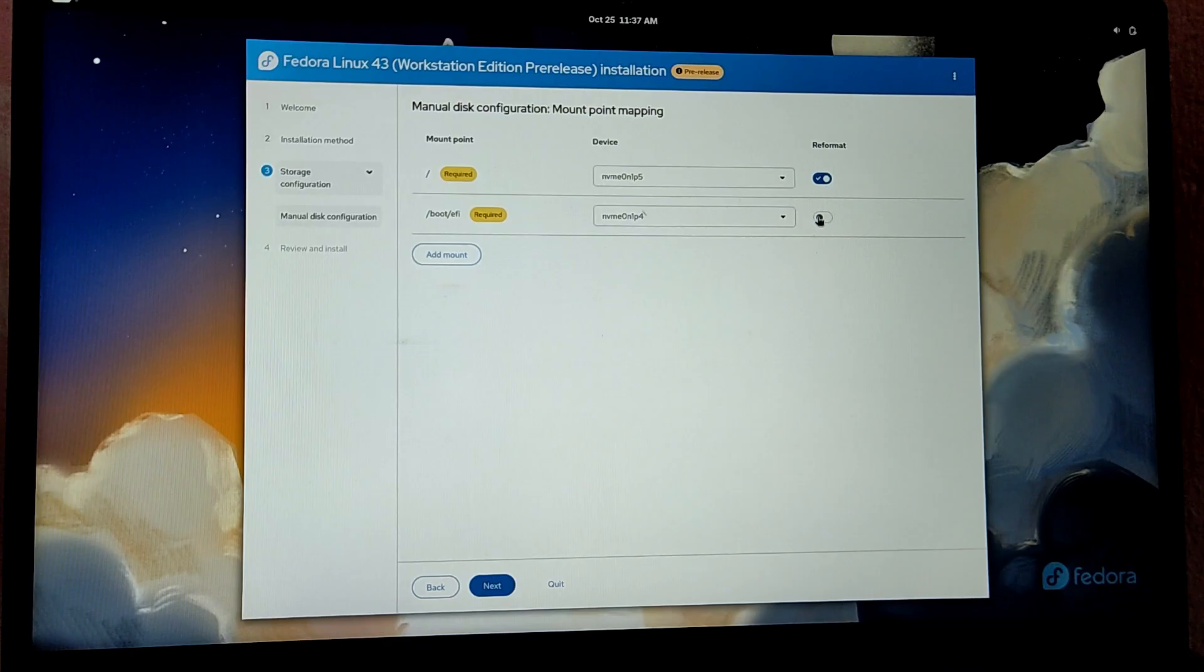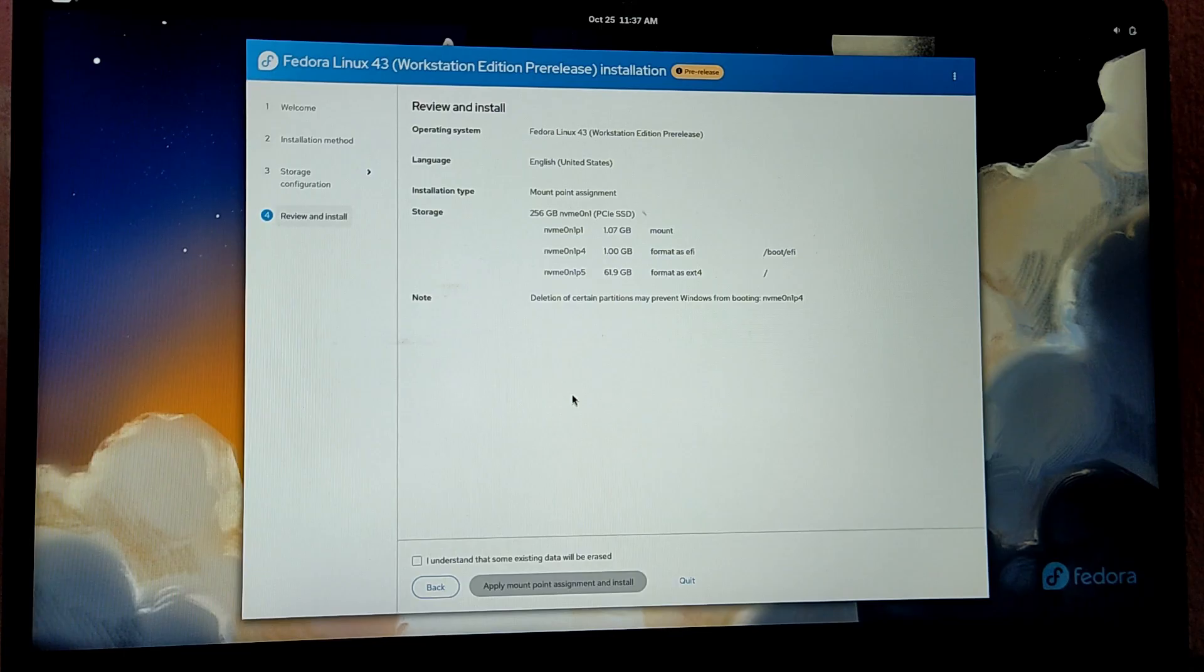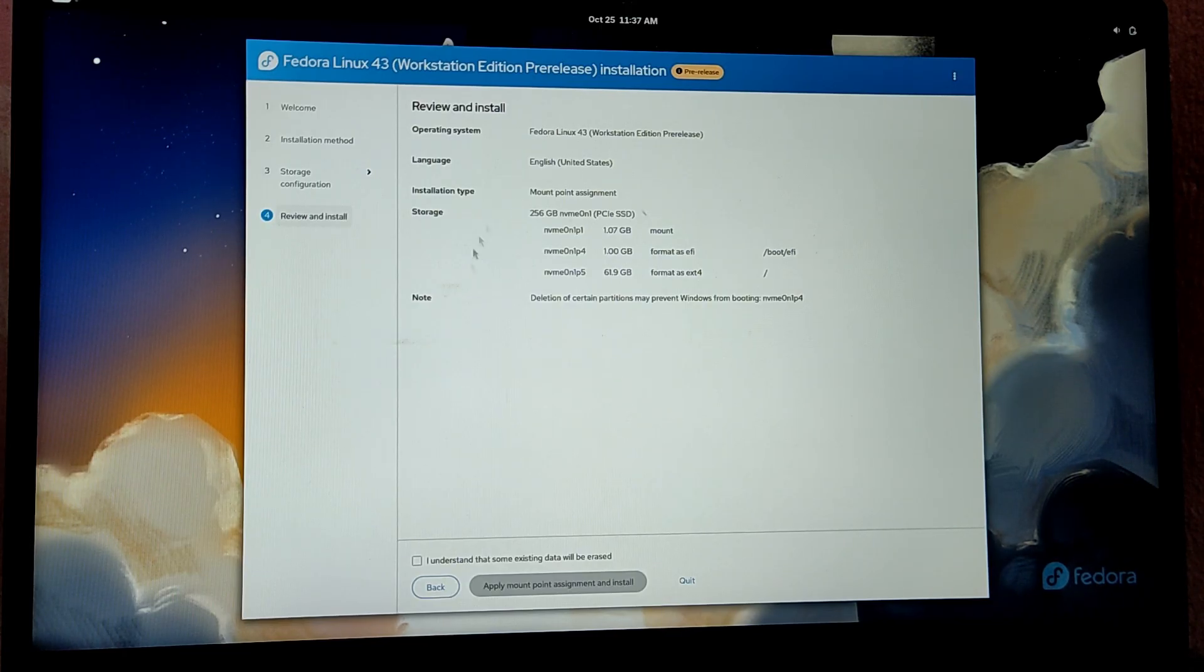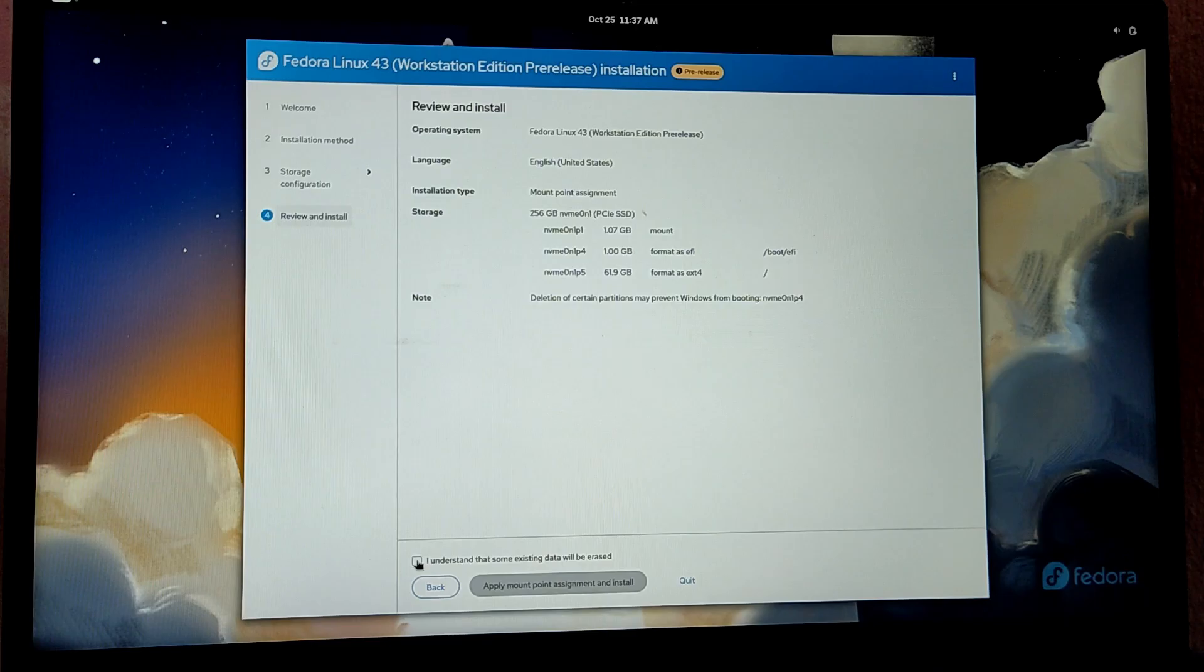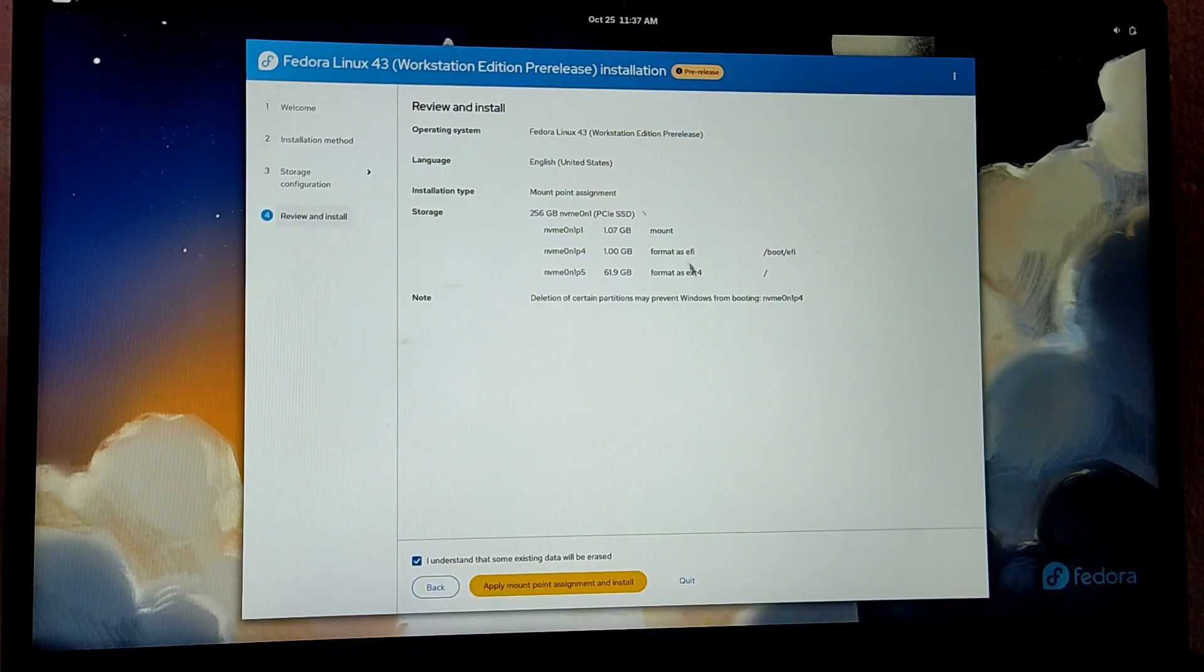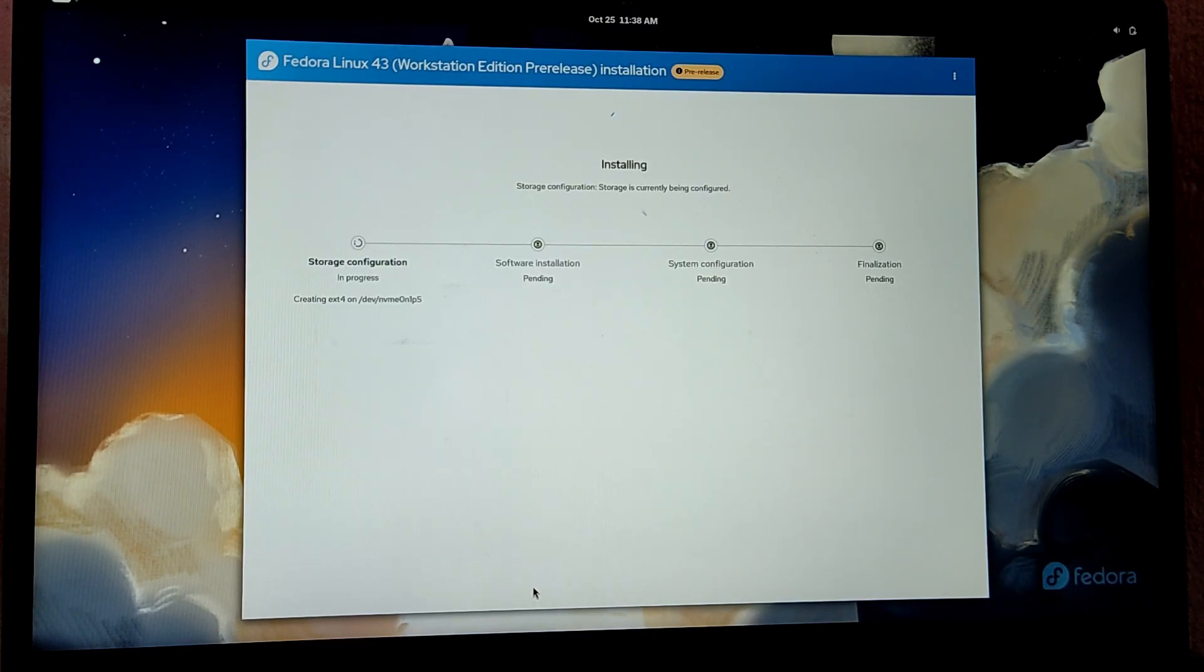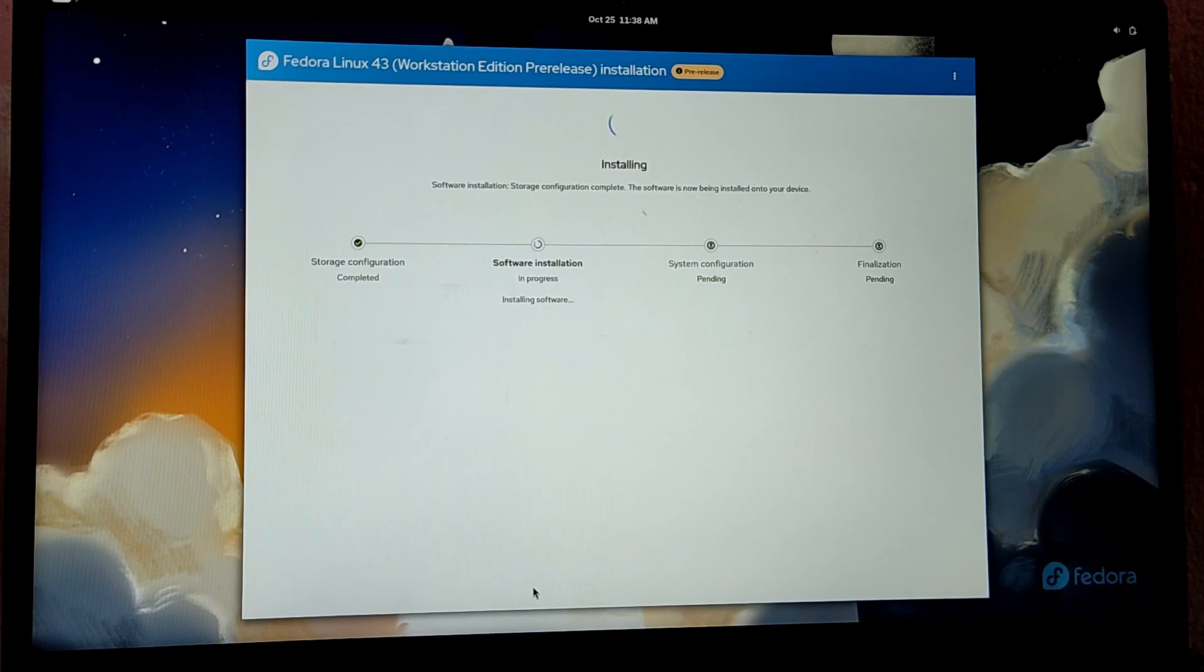Also reformat the /boot/EFI partition and click on next. Make sure that these format partitions are correct before proceeding. Since everything is okay, I'm going to apply mount and install. This may take a while, so I'm going to fast forward this part.